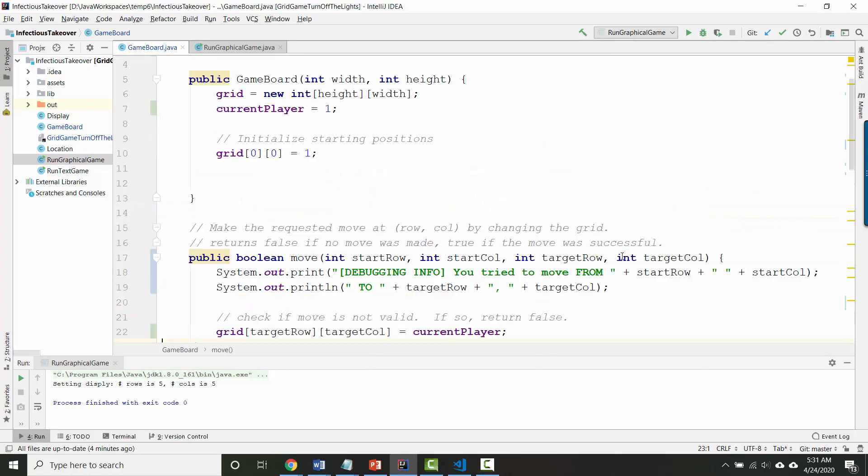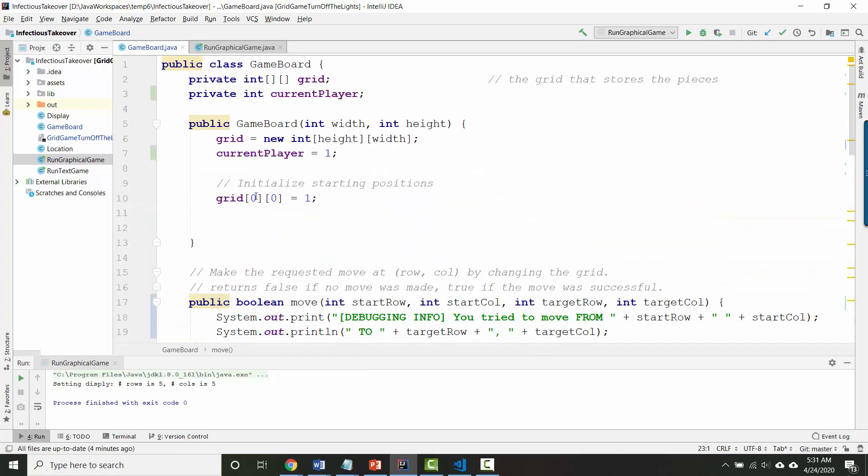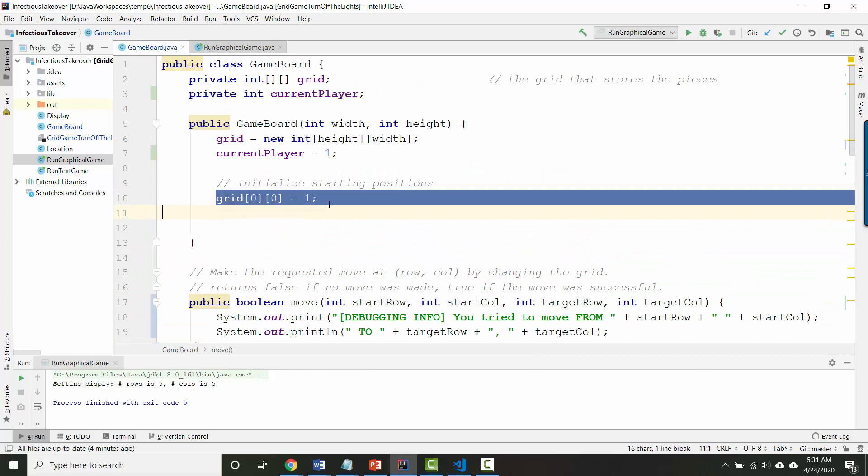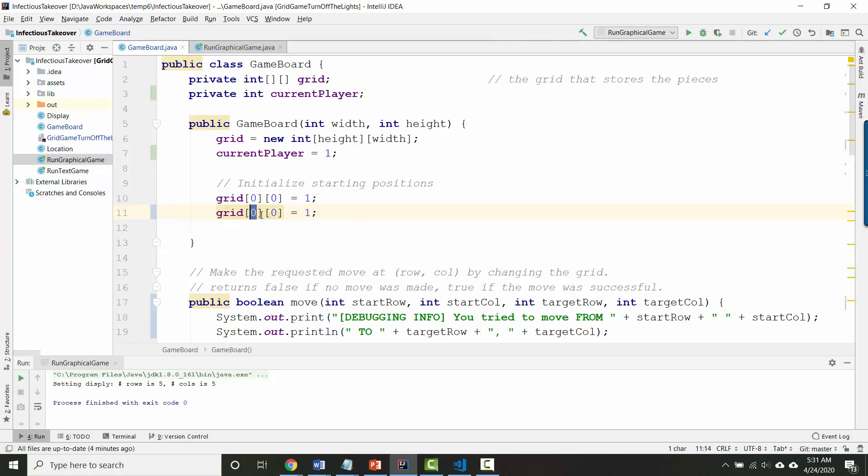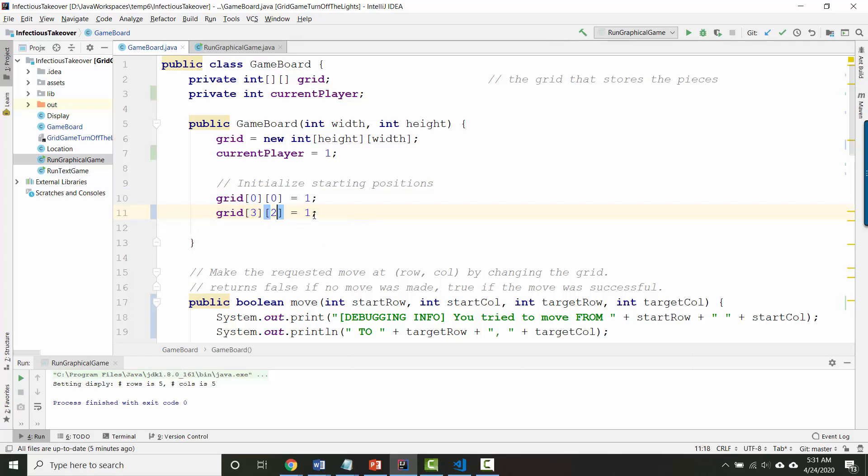If we want to be able to test this with both players we need to initialize the grid not just with player one's piece but also with player two's piece. So let's go ahead and in location three two put player two's piece.